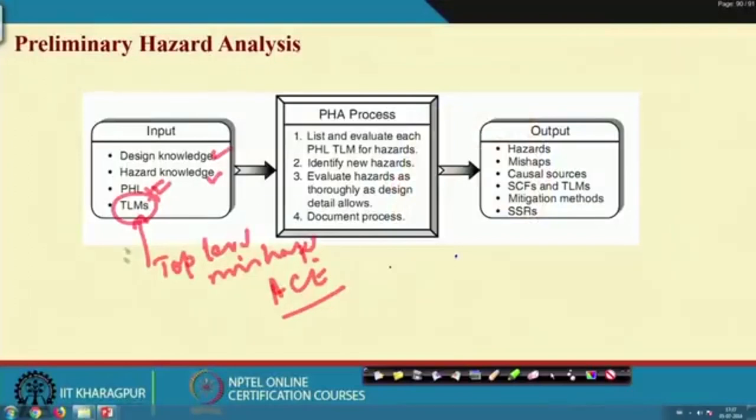Similarly, during launch, flight, and ground operation, fire is another top-level mishap. In the example of a pressure tank, the top-level mishap would be pressure tank rupture. These are basically top-level mishaps that are inputs to PHA.